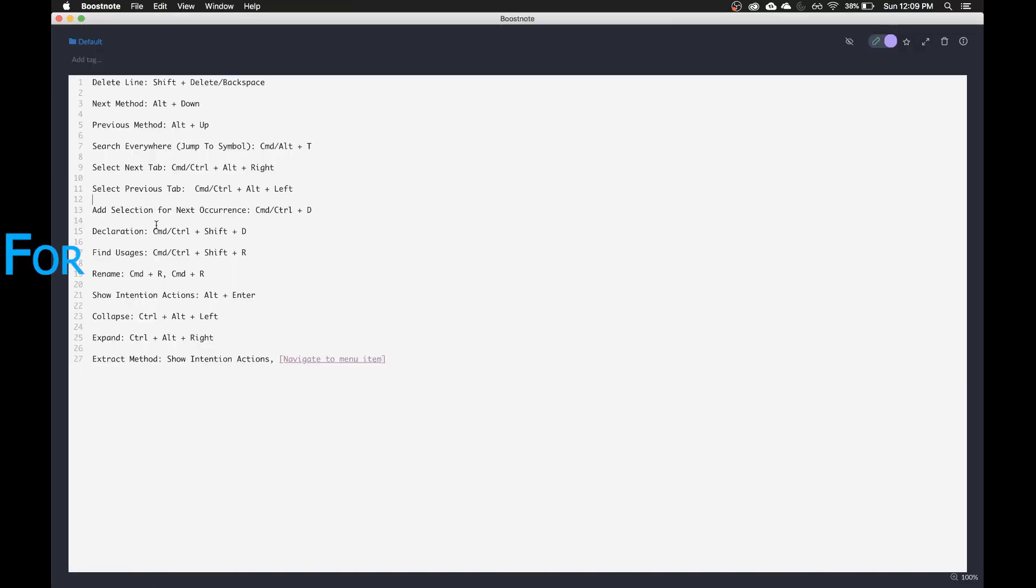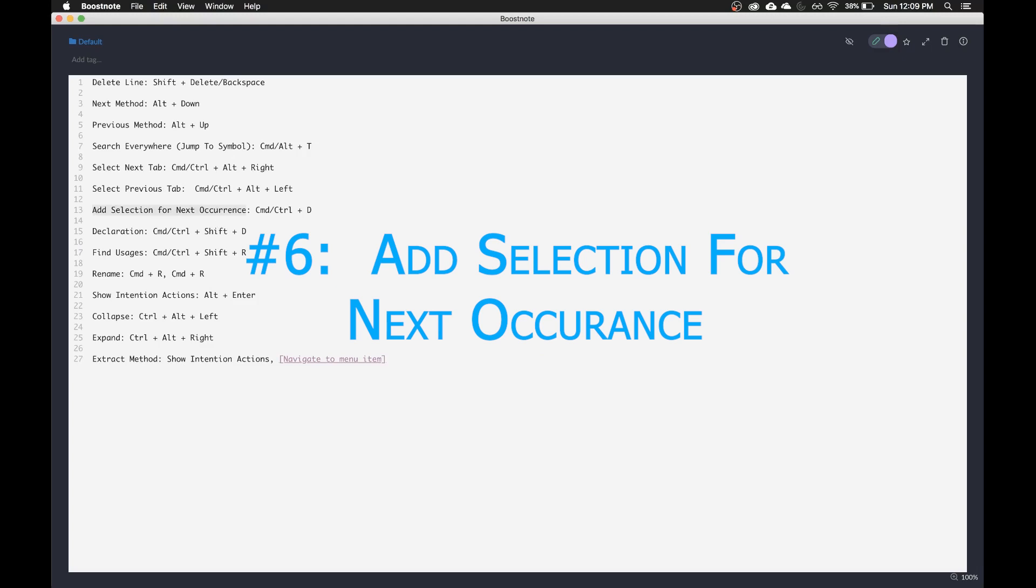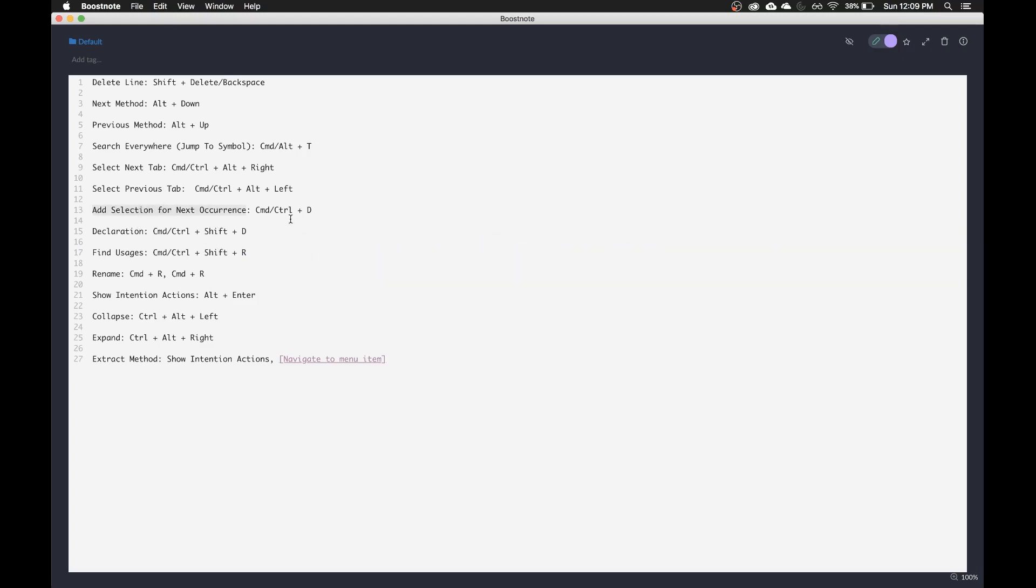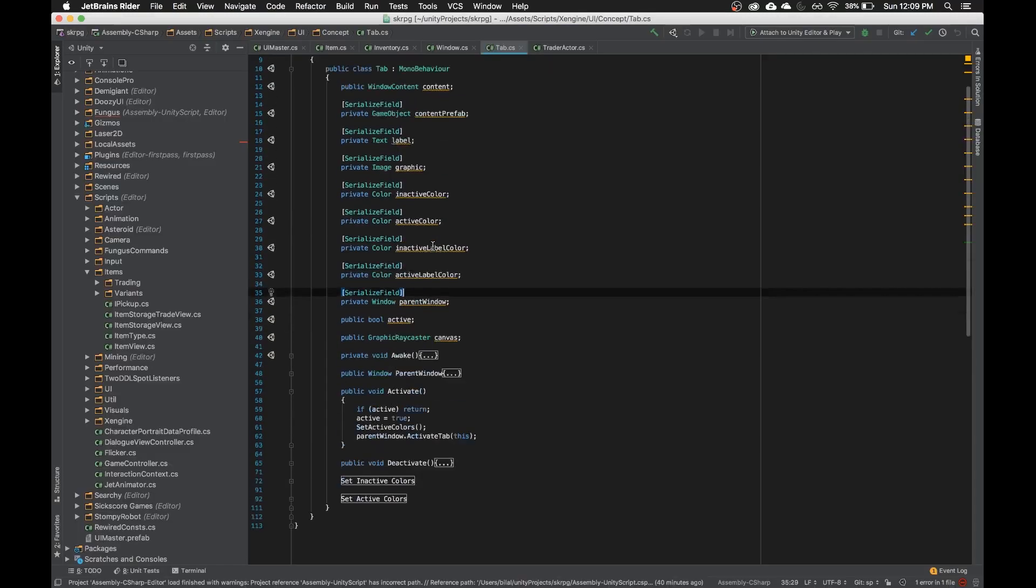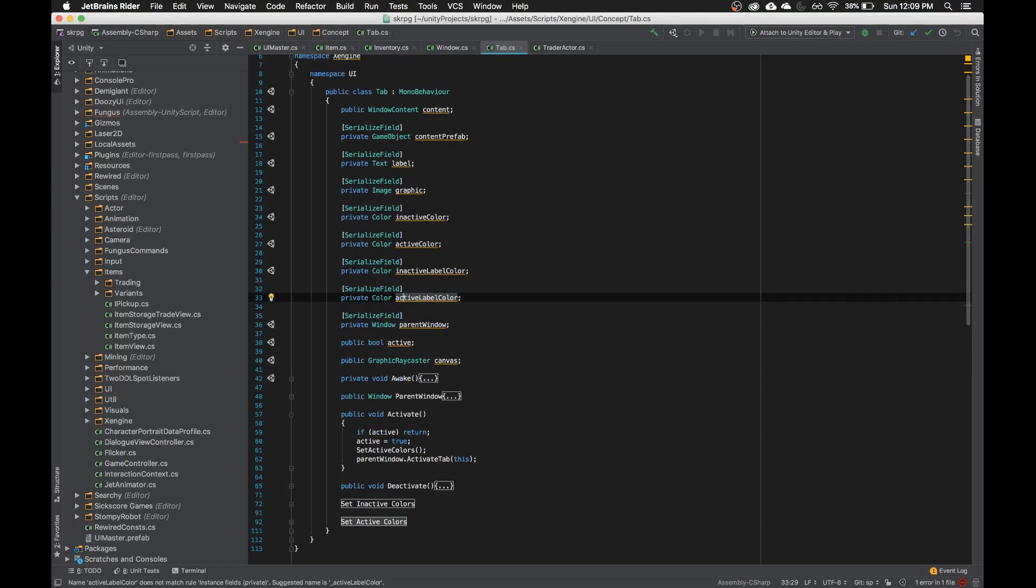The next one over here is add selection for next occurrence. And I have that to command on Mac, control on Windows, and then D. What that will do is actually two things. One, it selects a word, and two, it will select the next occurrence.